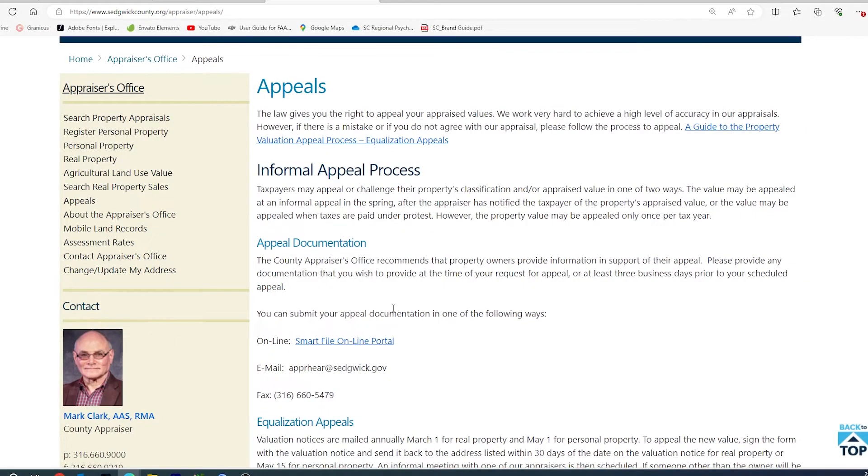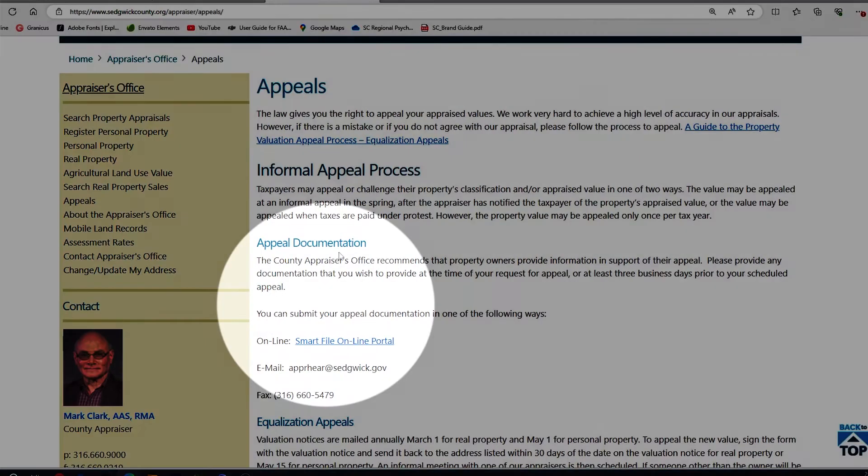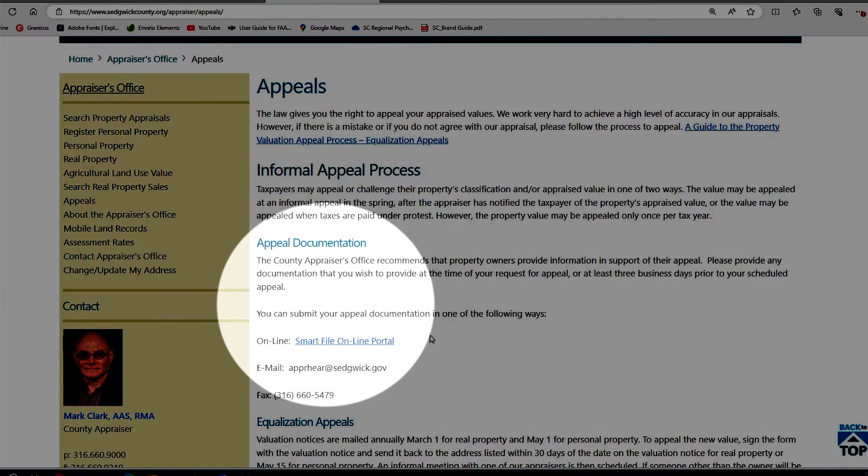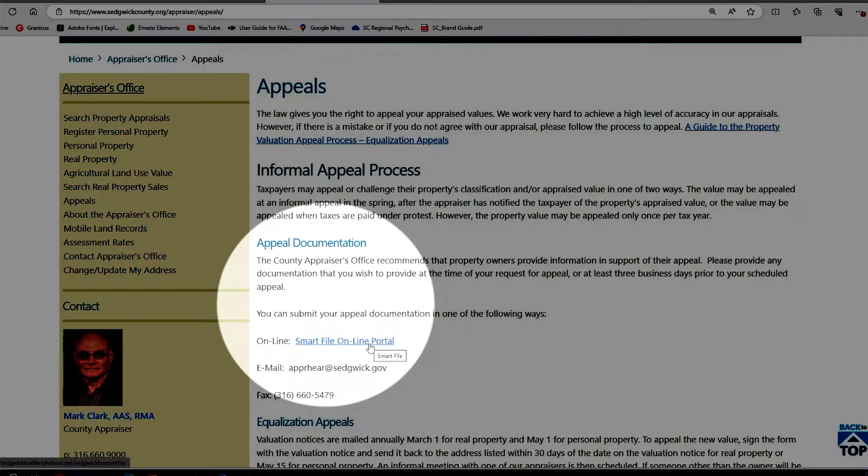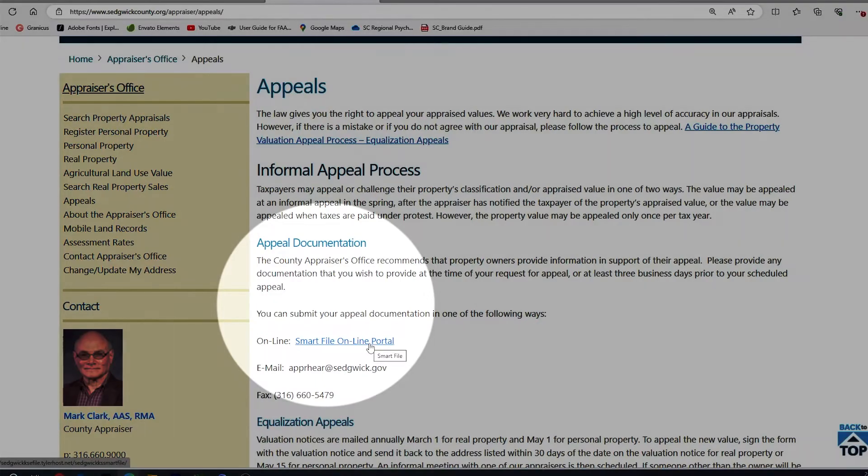Scroll down a little bit, under Appeal Documentation, there is the online portal for Smartfile.